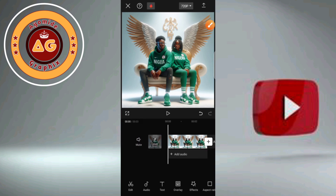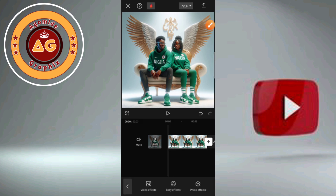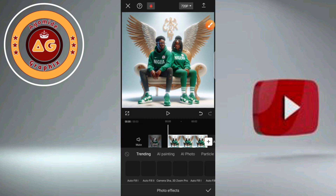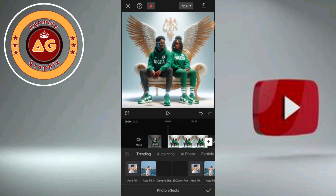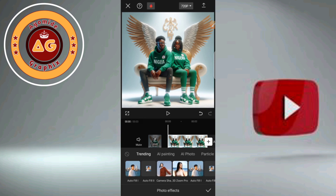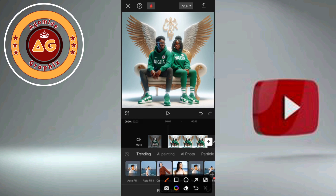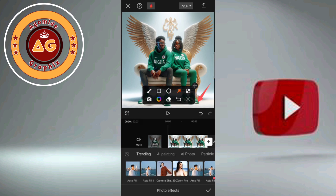Now let us give motion — let us edit in motion. Click on effects, you can see the effects there. Click on effects, then click on photo effects. Under photo effects, see trending — click on the 3D effect in the middle. Click on that.